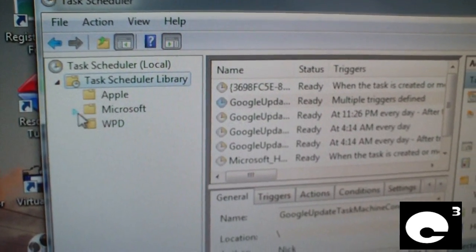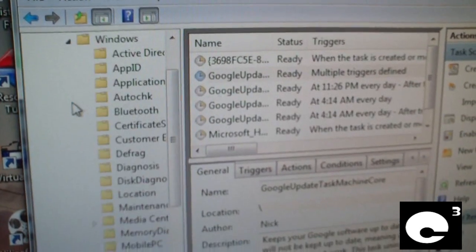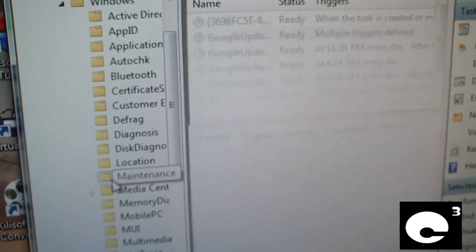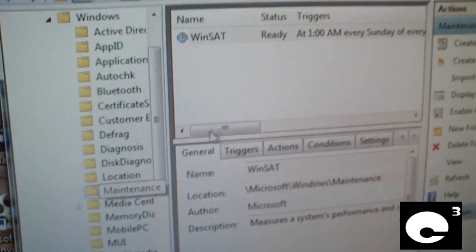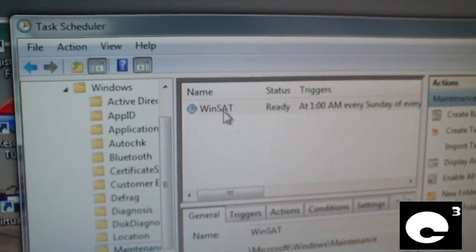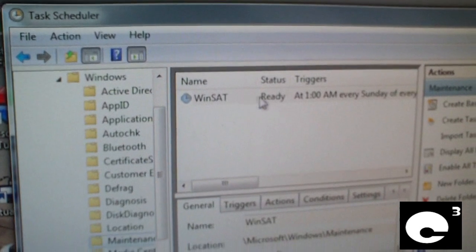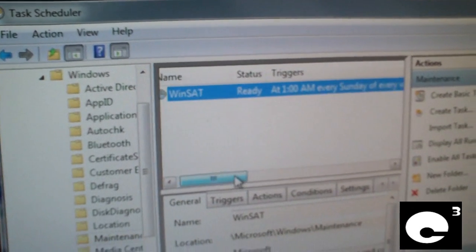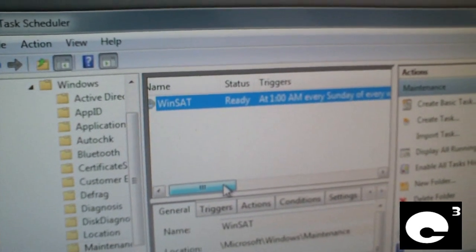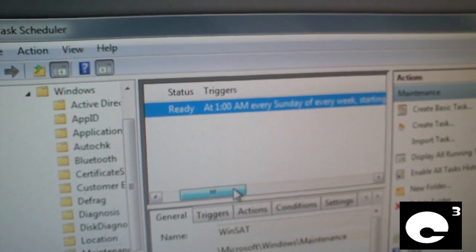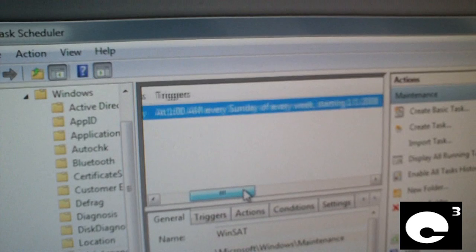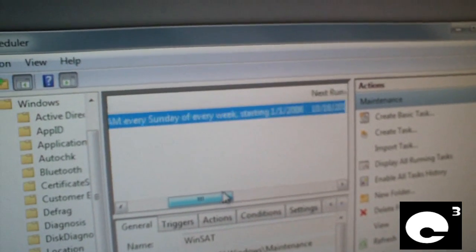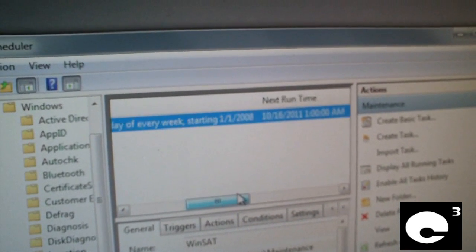Click Microsoft, then Windows, and click on the maintenance folder. And here it is: WinSAT, status ready, triggers at 1 o'clock AM every Sunday of every week starting January 1st, 2008.